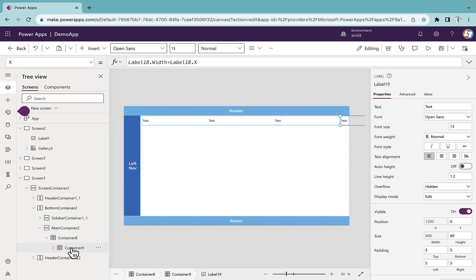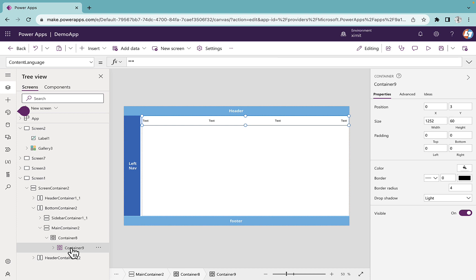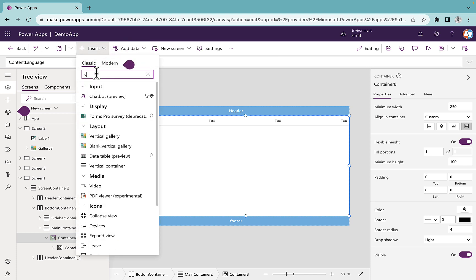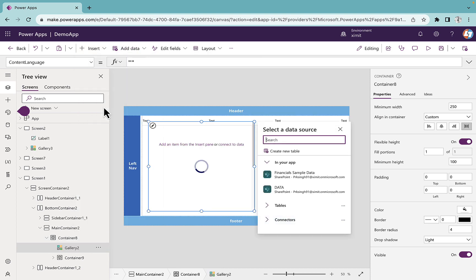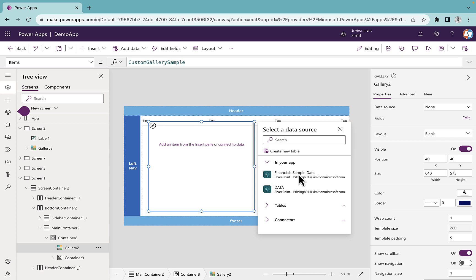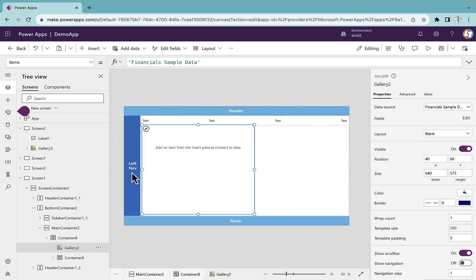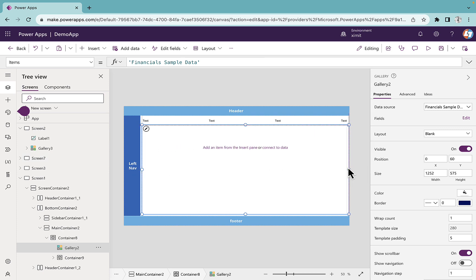Now we have created container 9, which is our header container holding all the headings. I'll go back to container 8 and inside it I'll insert a blank vertical gallery. Once inserted I'll connect this to my SharePoint list — this is my financial data list. I'll set the y position of the gallery to 60 and leave a little bit of space for the scroll bar.